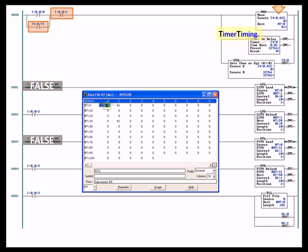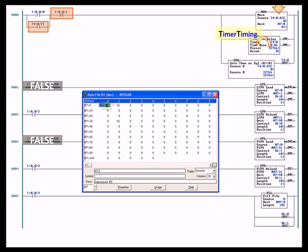The time base for this timer is 100th of a second, so every 100th of a second the preset, or I should say the accumulate, gets one closer to the preset. So every second the accumulate would increase by 100.